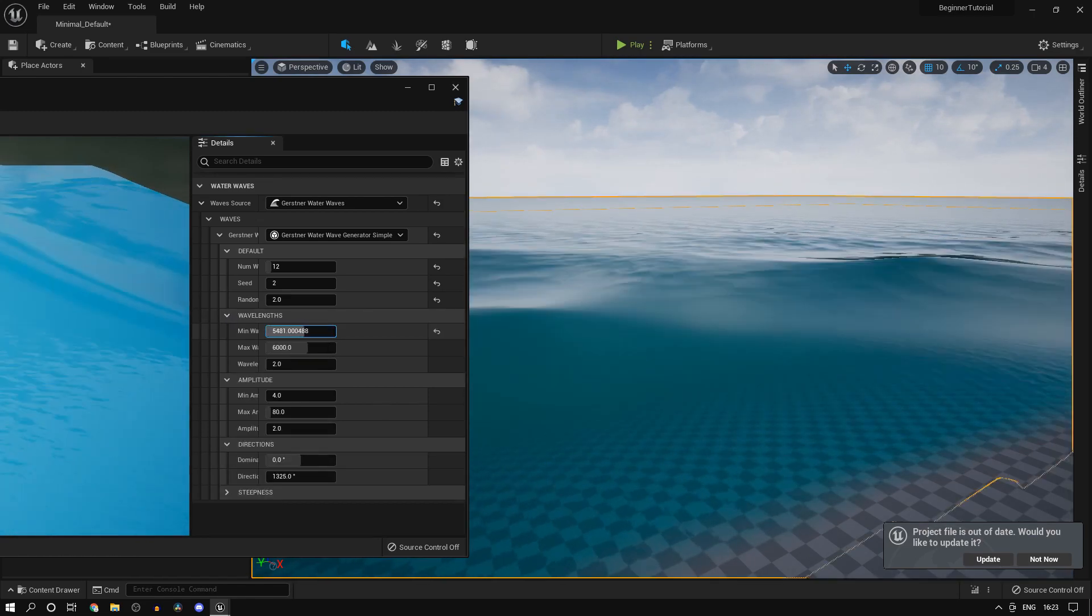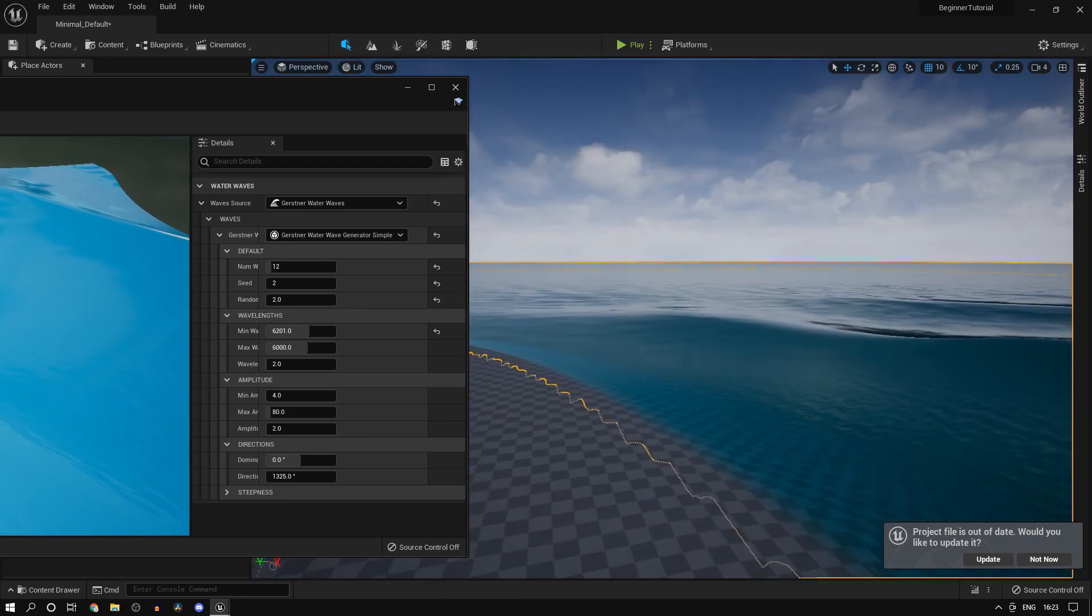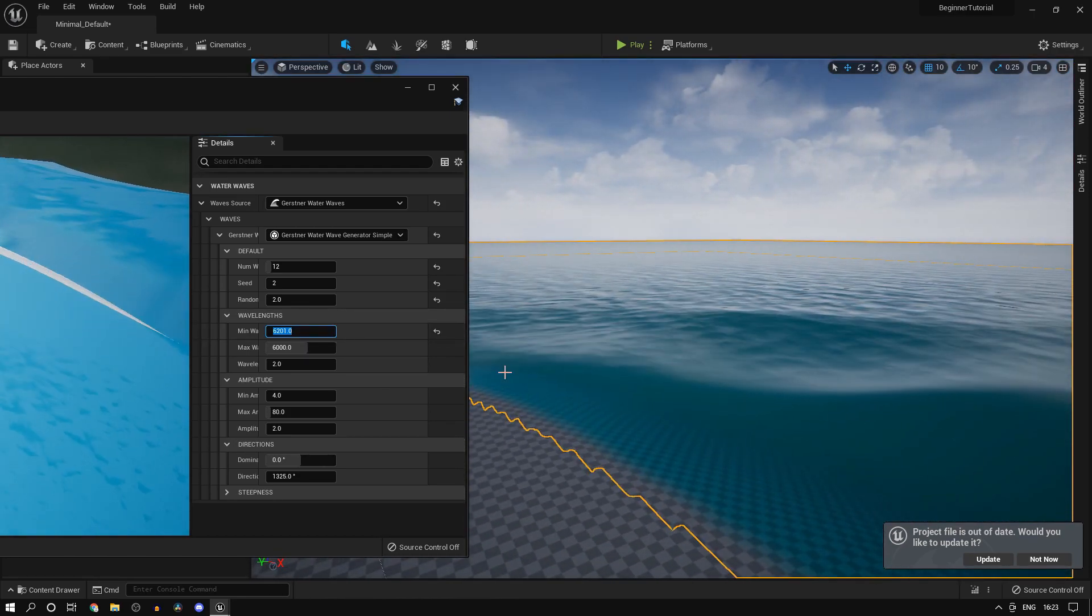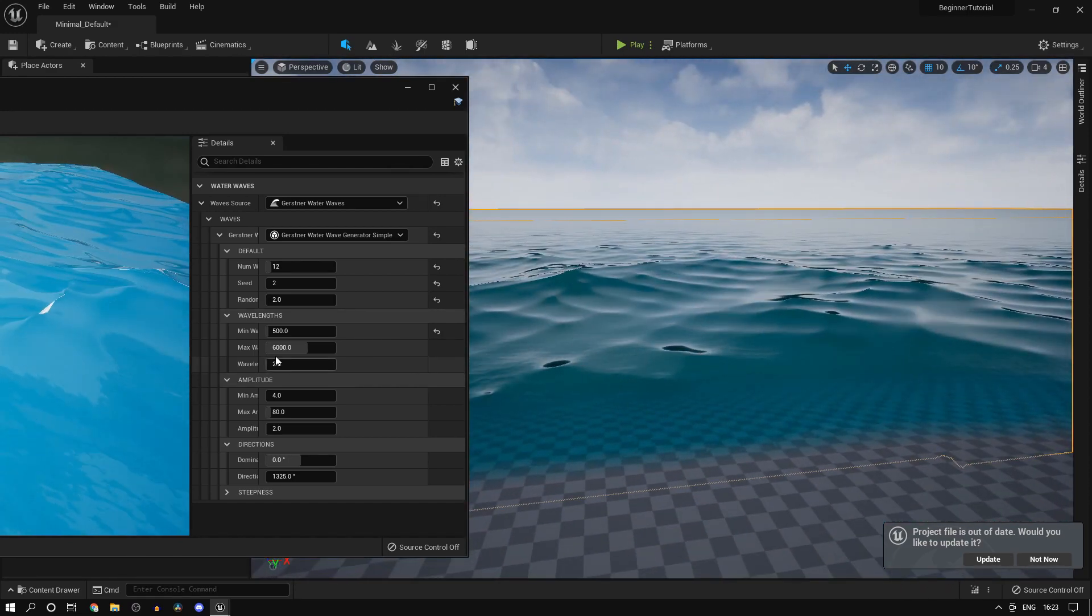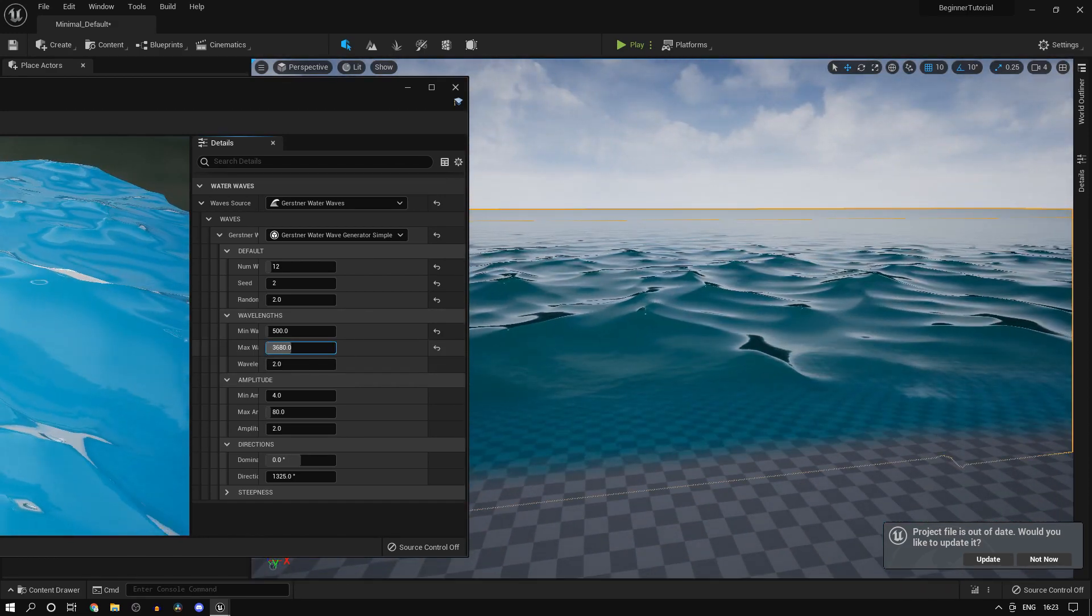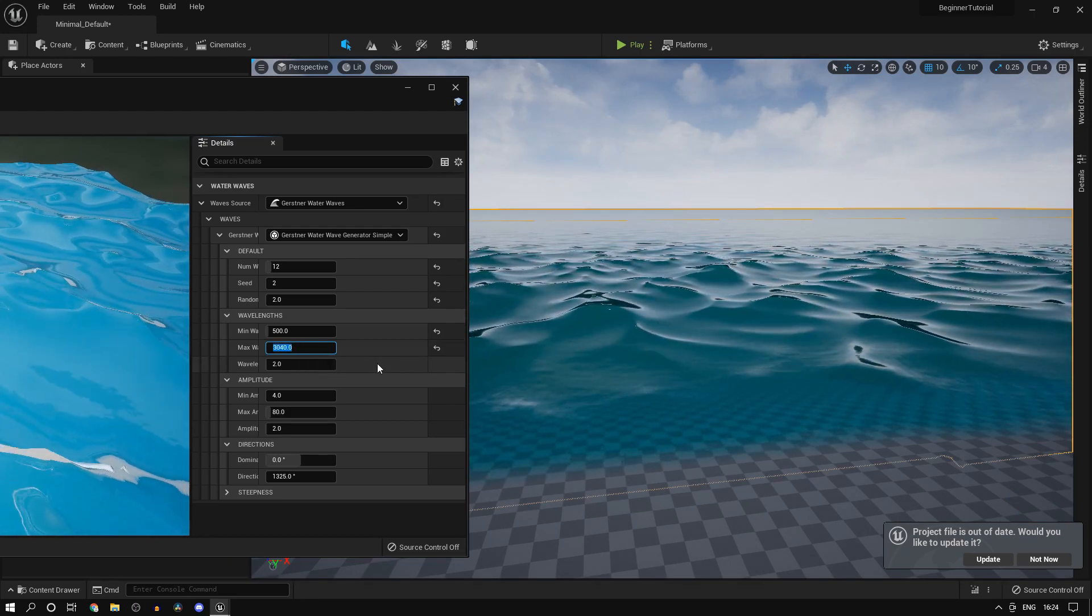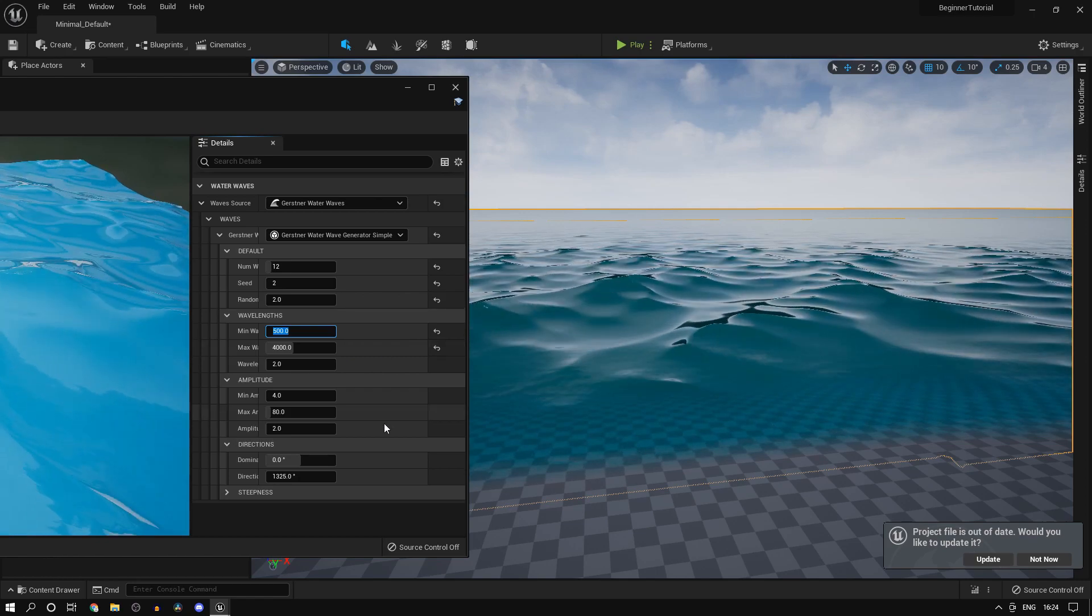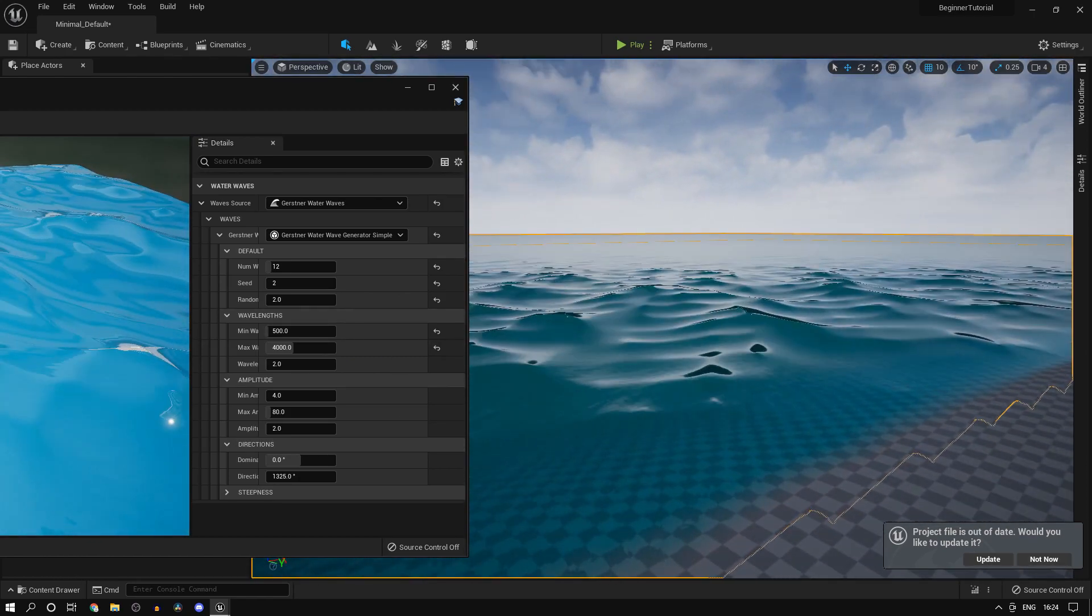Wavelength is pretty much the size of the waves. If you wanted to simulate far away ocean waves, like large ones, you could have this at a much higher value. This seems like a fair value. Your max wavelength as well as your minimum wavelength are available, so say 4000 and let's say 500 for this. I'm happy with this.